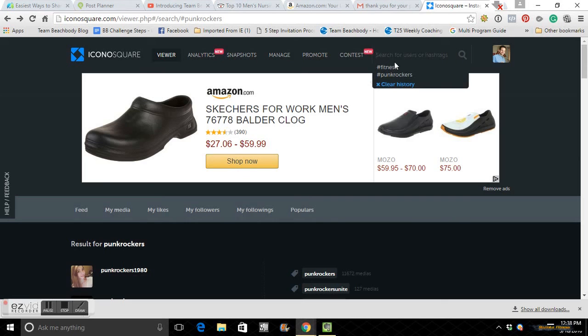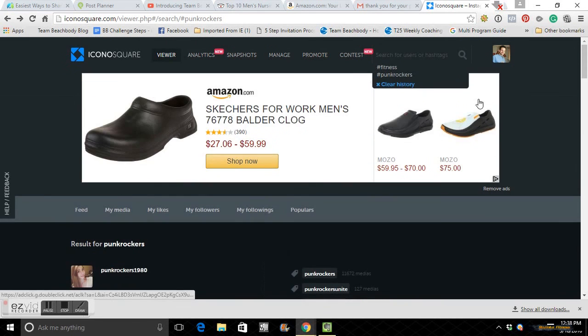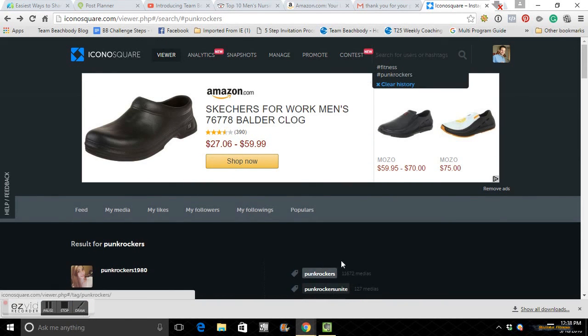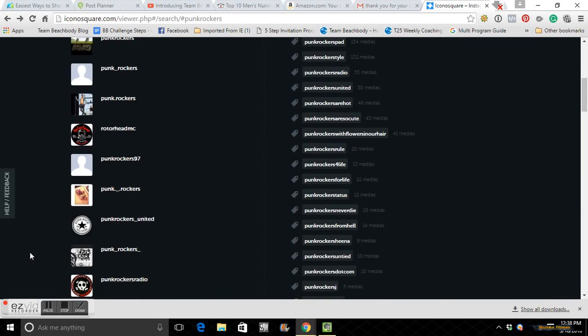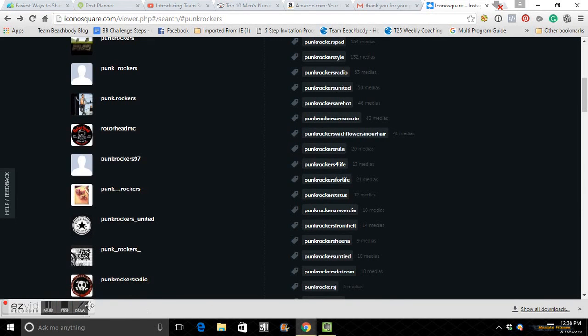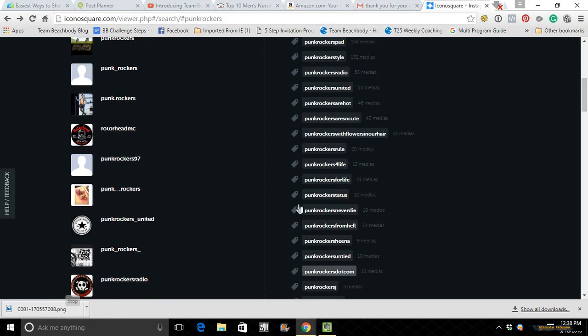And then you can see and make those hashtags your own. All right, guys. Hopefully this helped. If you have any questions, you can just send me a message and I will try to answer it the best I can. All right, guys. Take care. Bye-bye.